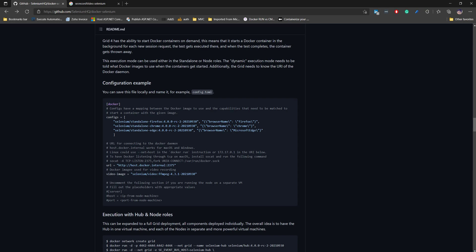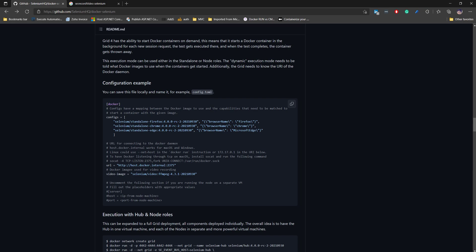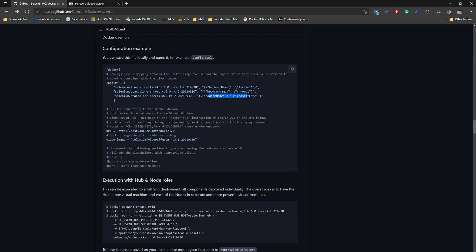Basically you need to create a config.toml file which will hold a tag like 'docker' and then you give the config there. This config tells which particular Selenium grid nodes you are going to be using — this is the Selenium Firefox node, this is the Chrome node, this is the Edge node — and you need to specify the browsers.